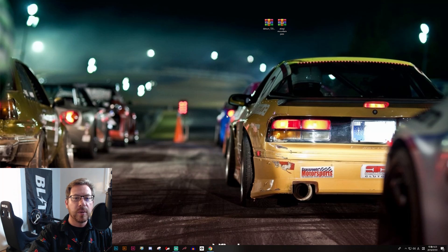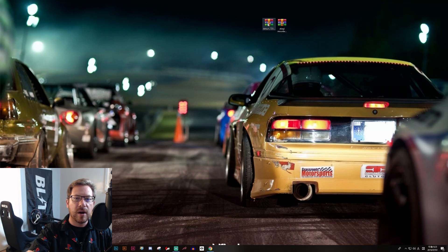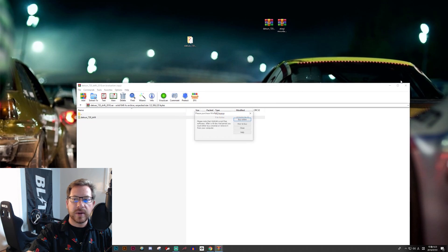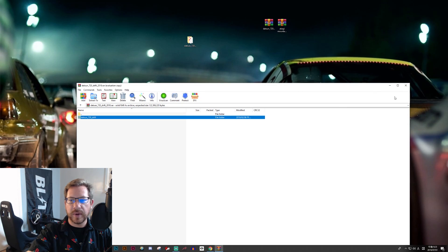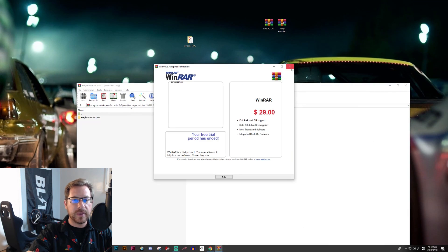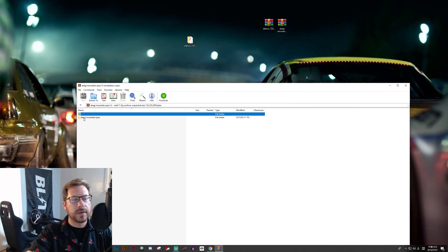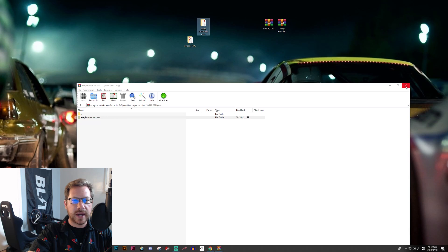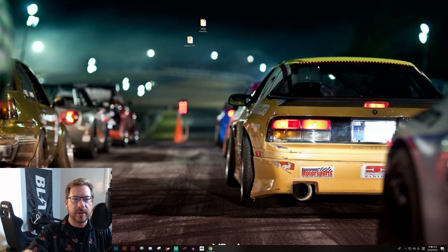Once the files download — I've placed them onto the desktop — they're going to be in archived format. So we're going to open and unpack those with WinZip, WinRAR, or whatever you want to use. I'll just drag them out onto the desktop. We don't need the archives anymore, so I'll delete them.